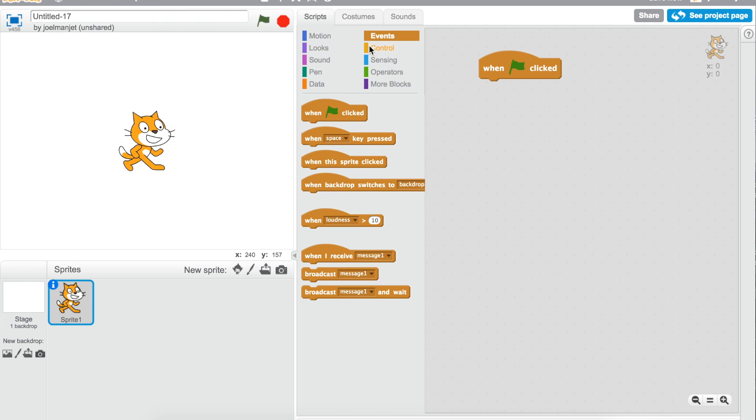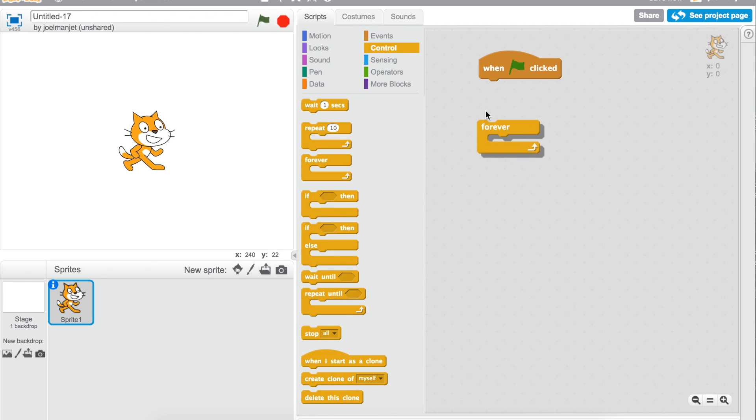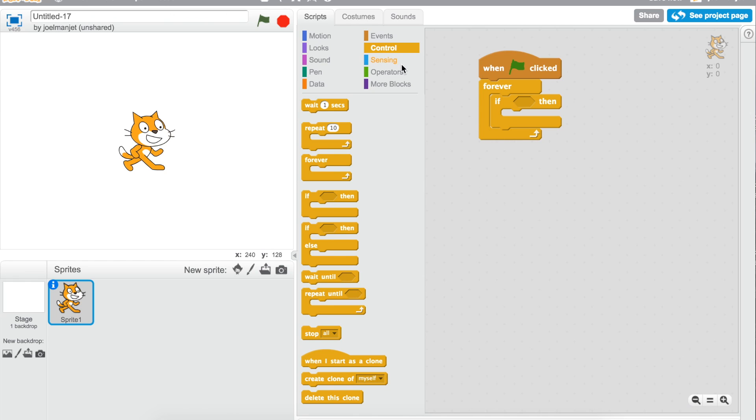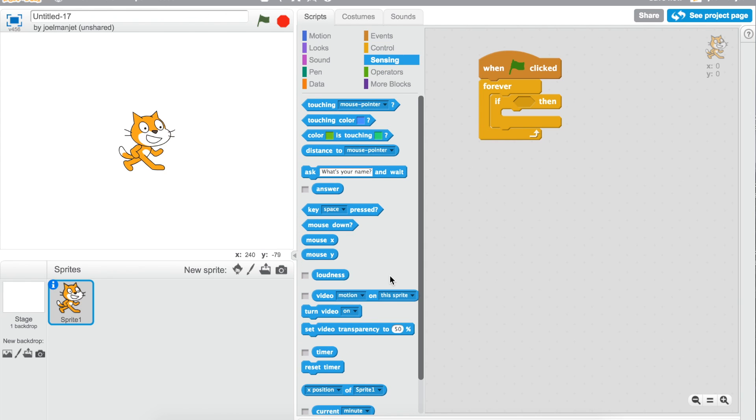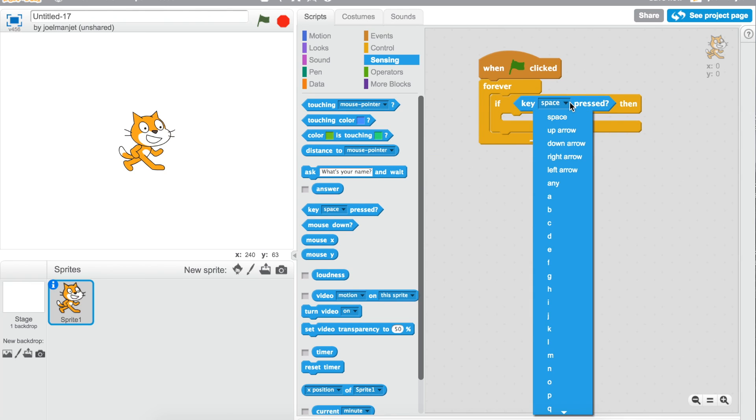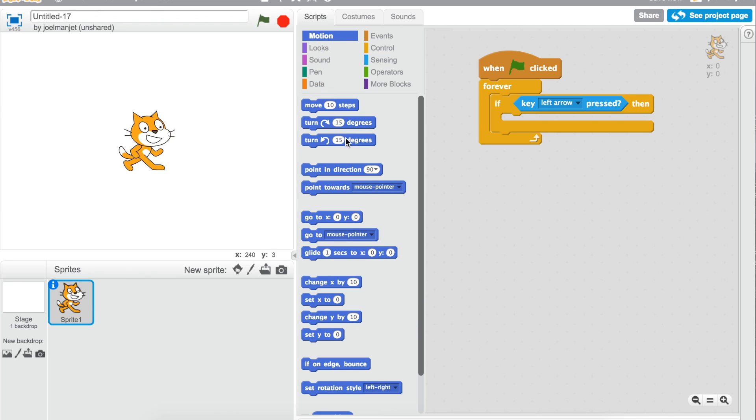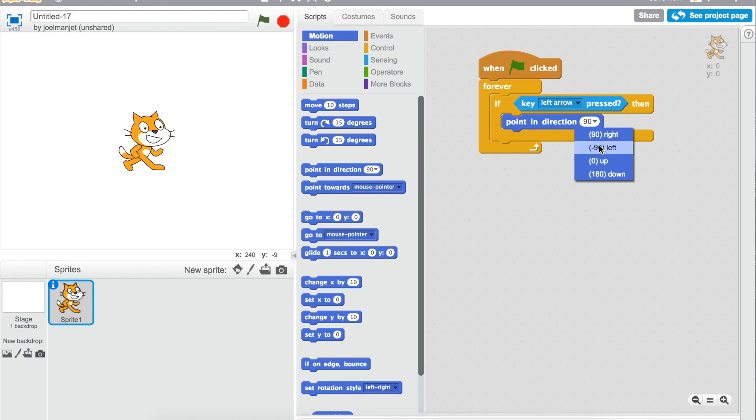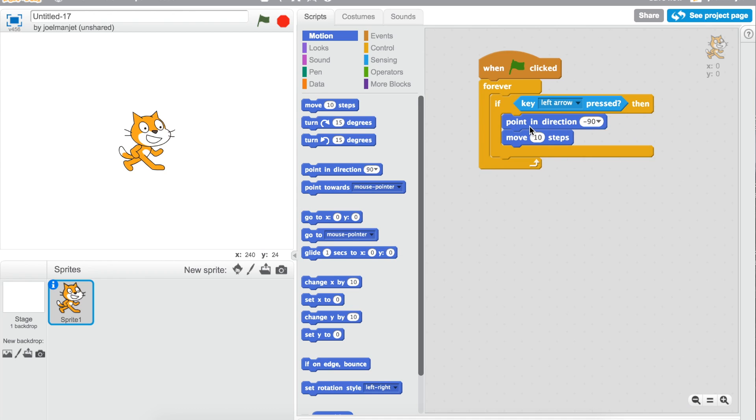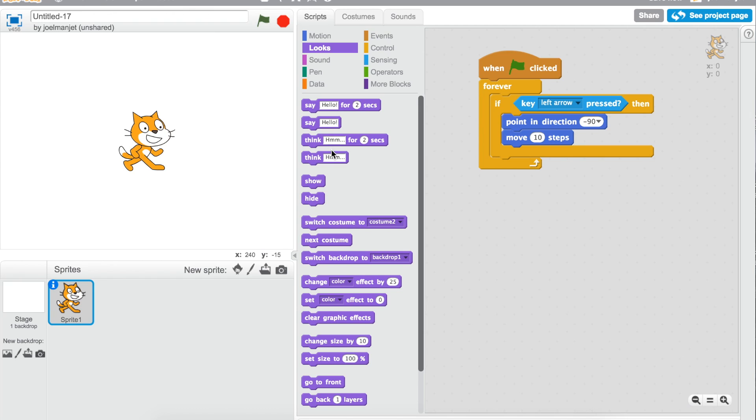then go to control, take the forever loop. Inside that forever loop, put an if then, and then if, let's say sensing key left arrow pressed, then point in direction negative 90, which is in motion. Point in direction, and then go to move 10 steps, and then go to next costume, so we can make them move, switch through costumes.